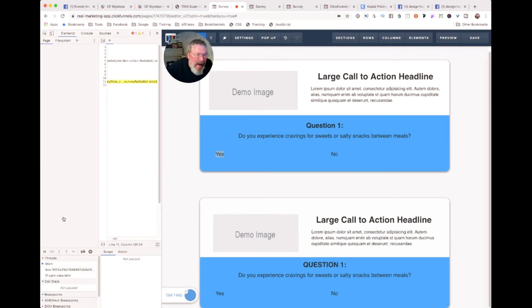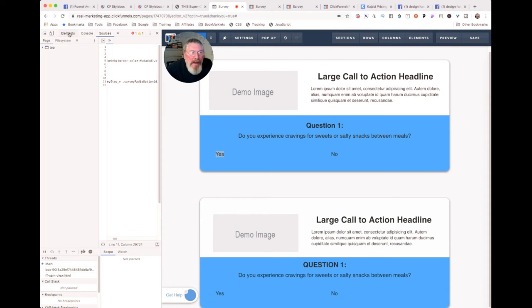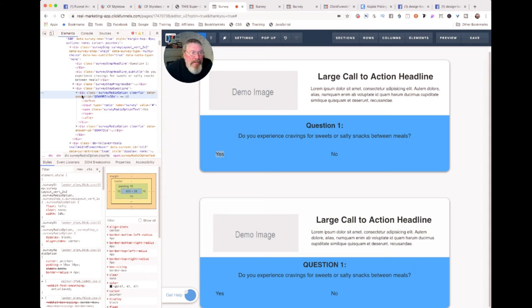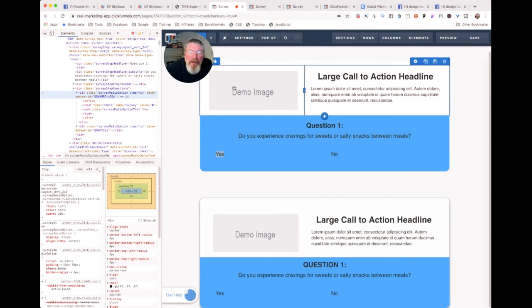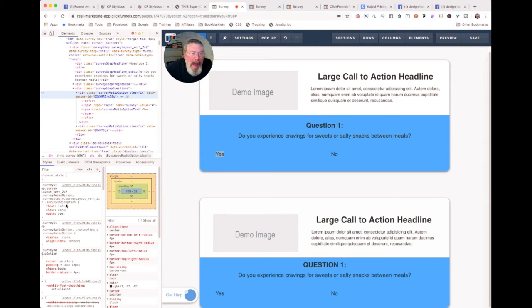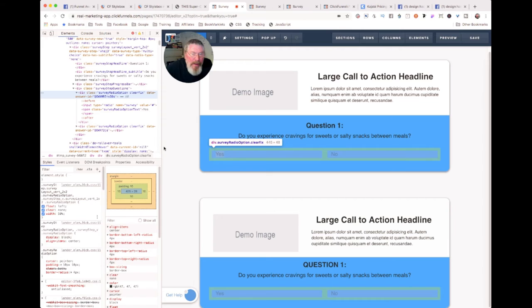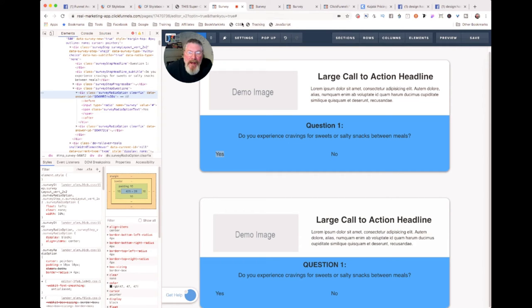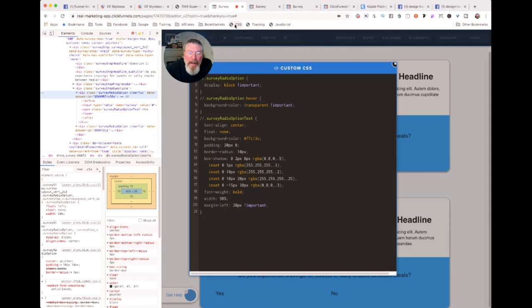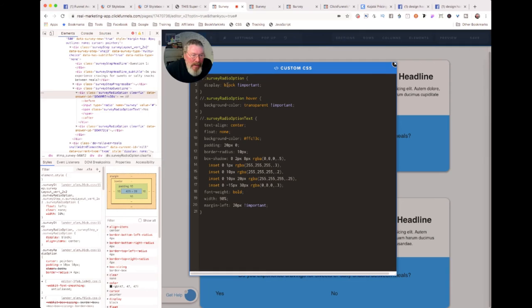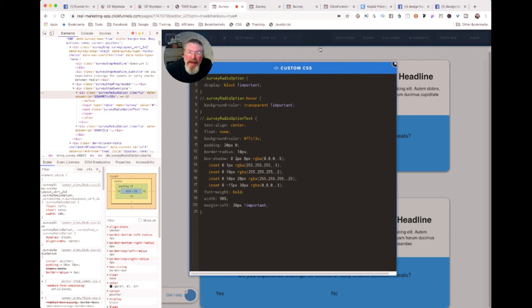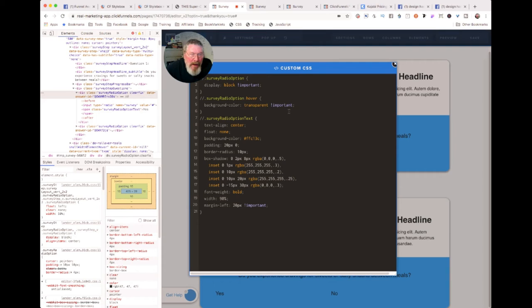So let's go in here and give it a second to pull up. You got your survey radio option text, that's the main thing we want to look at. One of the issues is we have it floating to the left and we want to turn that off. And then up here where it says survey radio option, we also have something here known as display flex and we want to change that to display block. So we will change that.